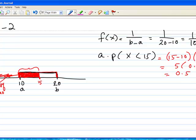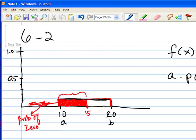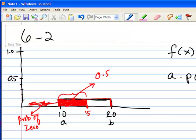And of course that makes sense, because 15 is halfway between 10 and 20, and therefore, since the total area under the curve — total area within this rectangle — is 1, half of it would be this area right here, which has area of 0.5, or the probability associated is 0.5.